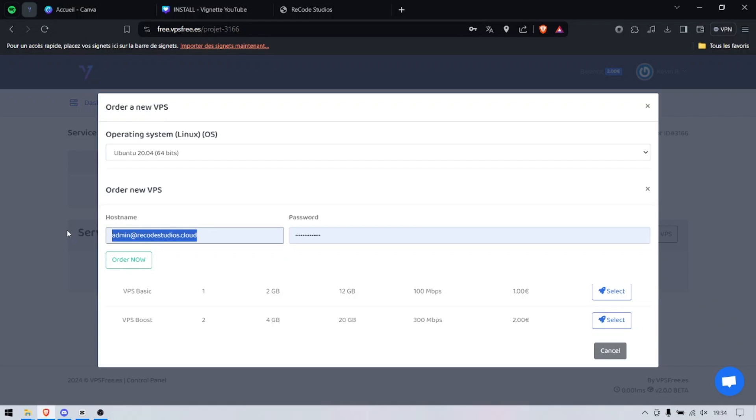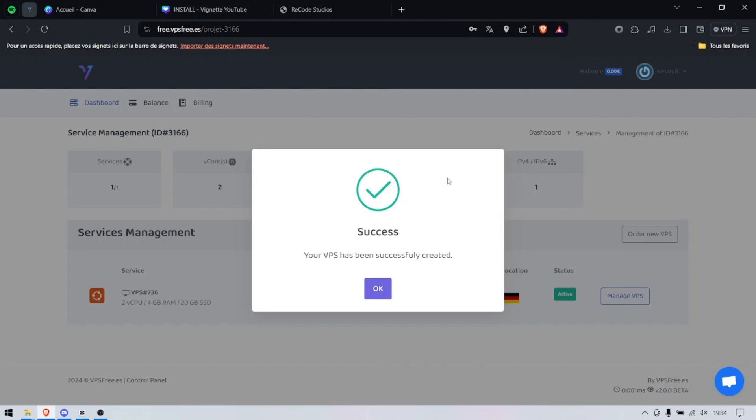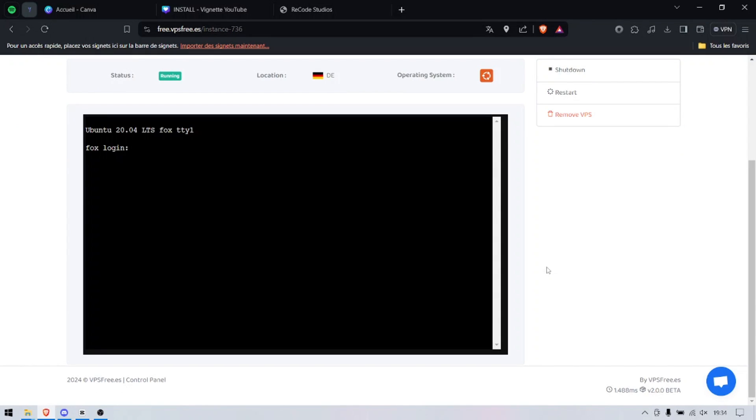Boom, we are going to order now. Very quick, very simple, very easy. Let's wait for it to install and I'll see you when we're inside the VPS. There you go, it was actually literally instant.